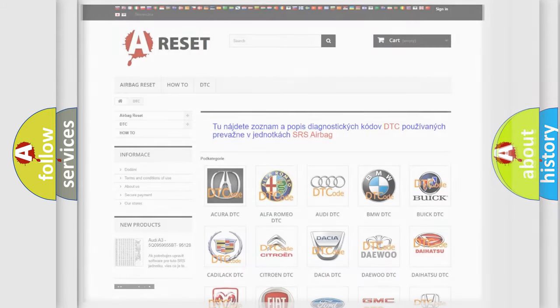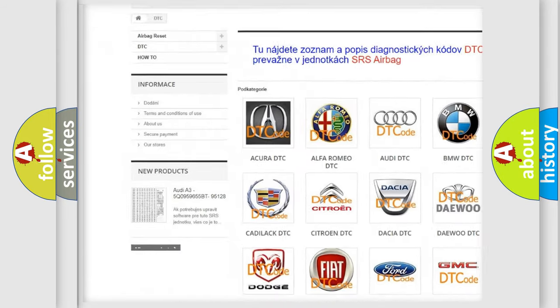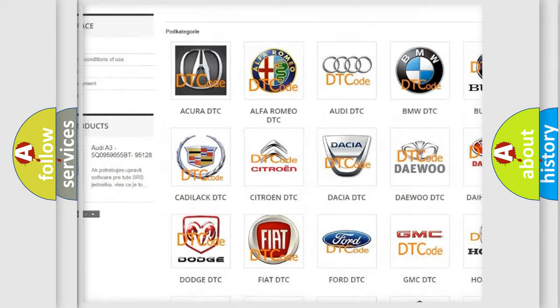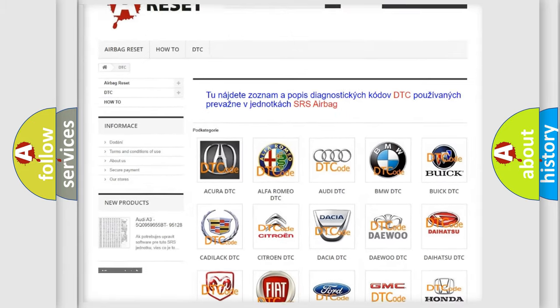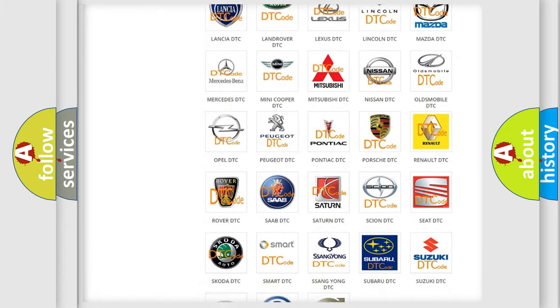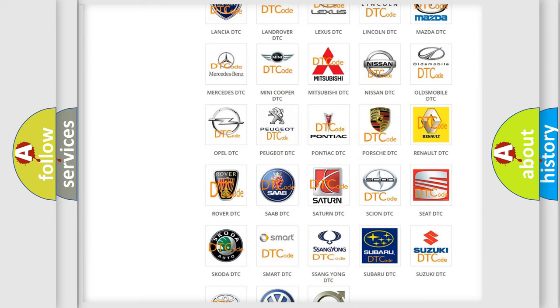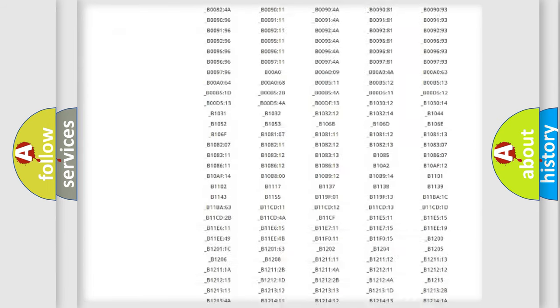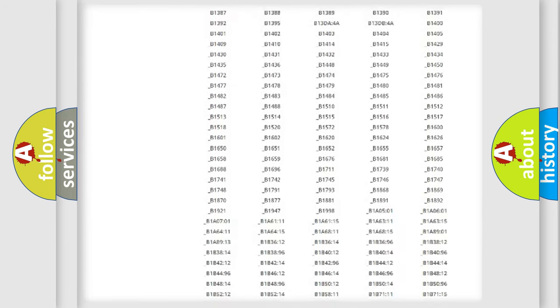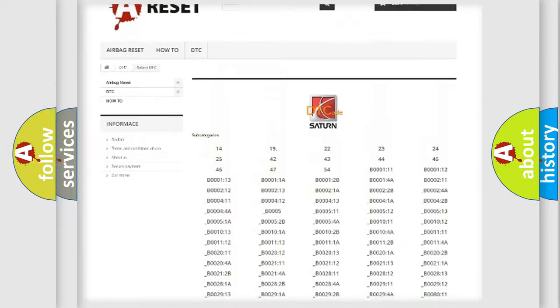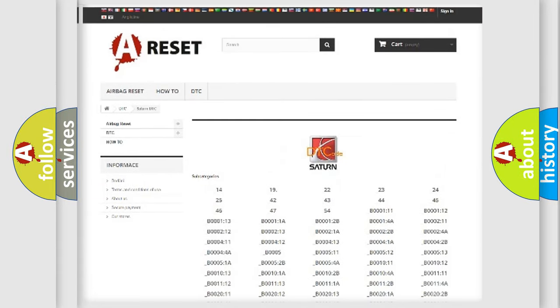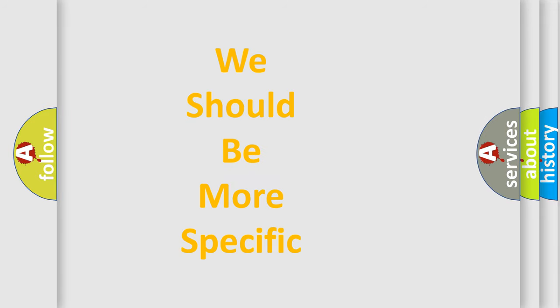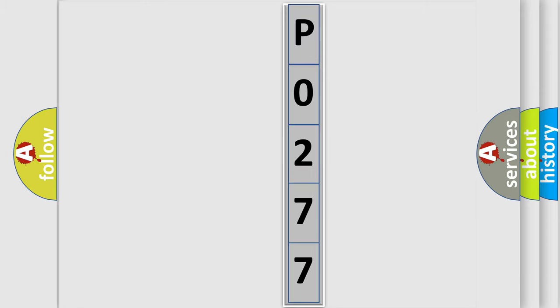Our website airbagreset.sk produces useful videos for you. You do not have to go through the OBD2 protocol anymore to know how to troubleshoot any car breakdown. You will find all the diagnostic codes that can be diagnosed in Saturn vehicles, and many other useful things. The following demonstration will help you look into the world of software for car control units.